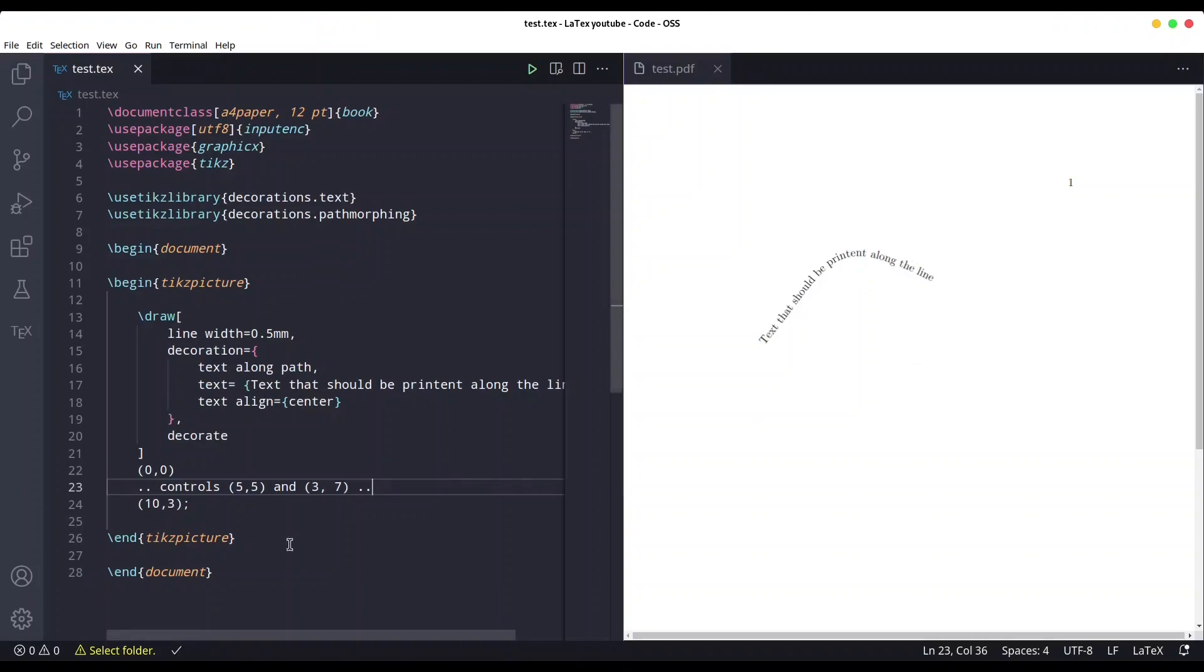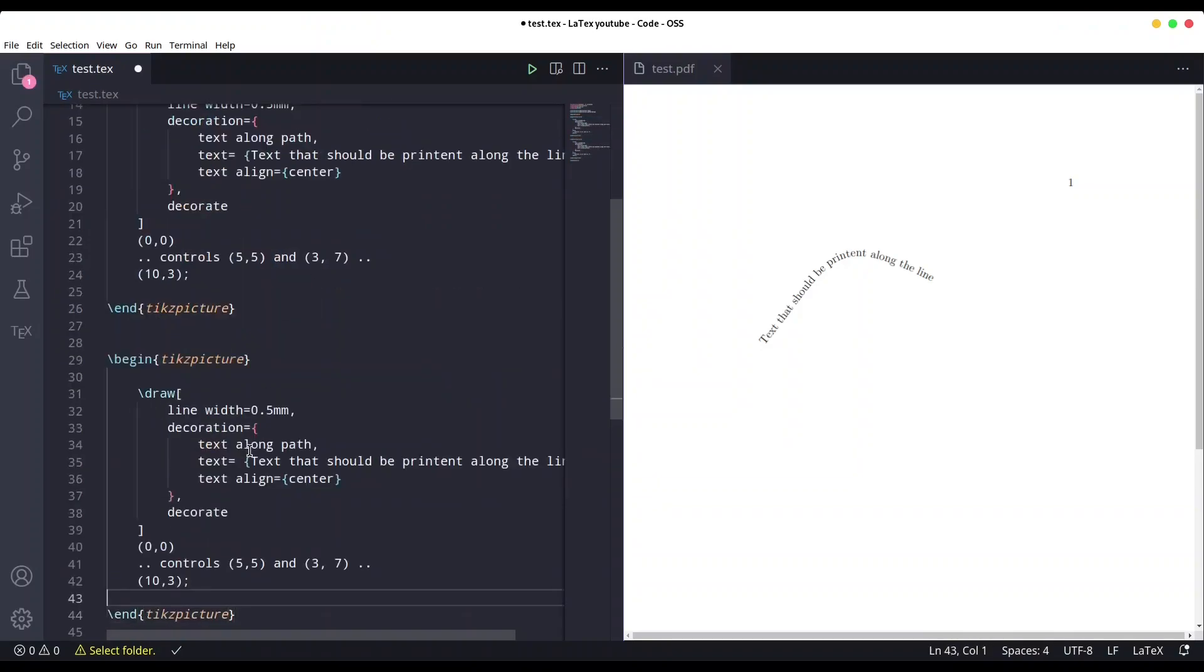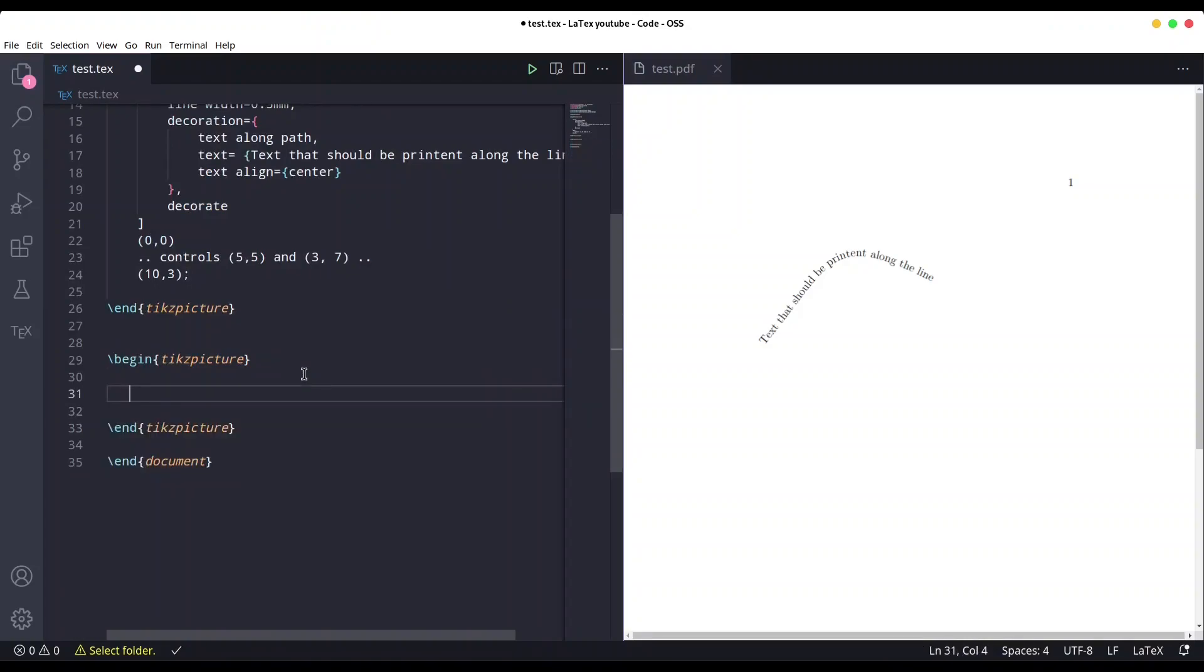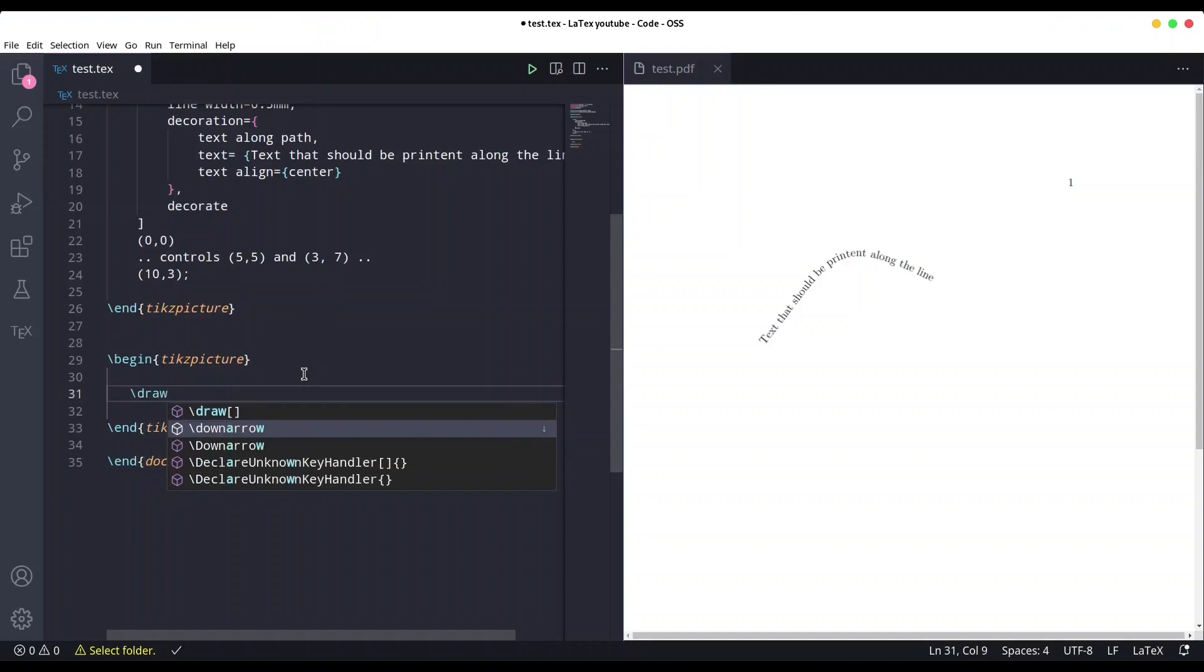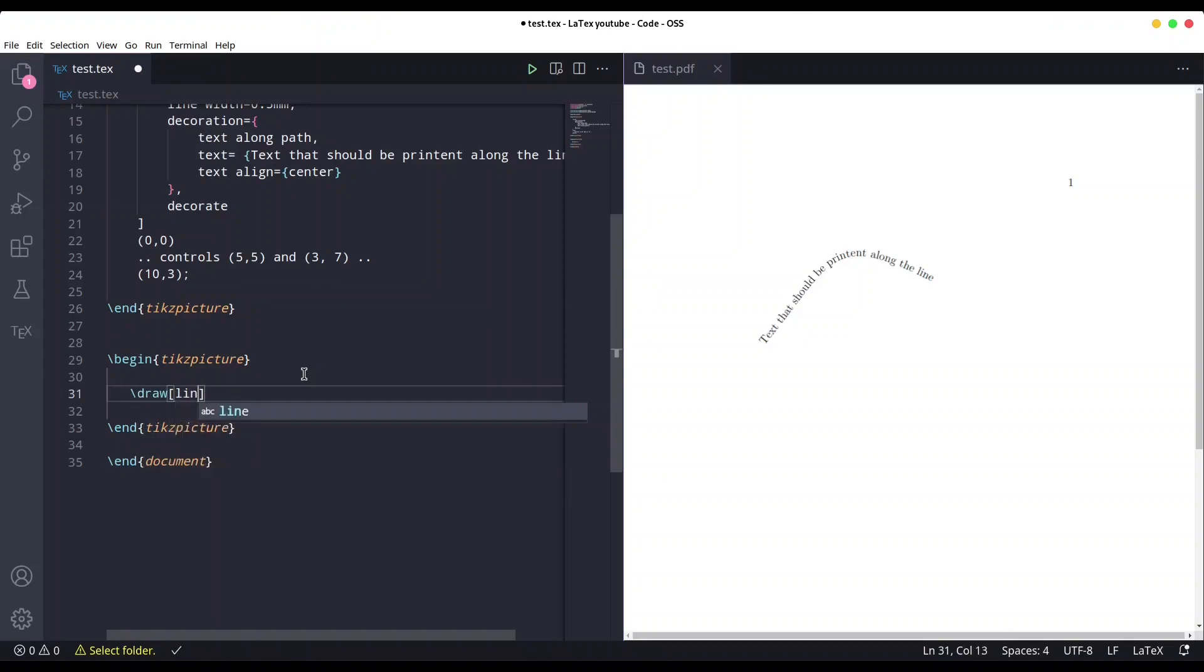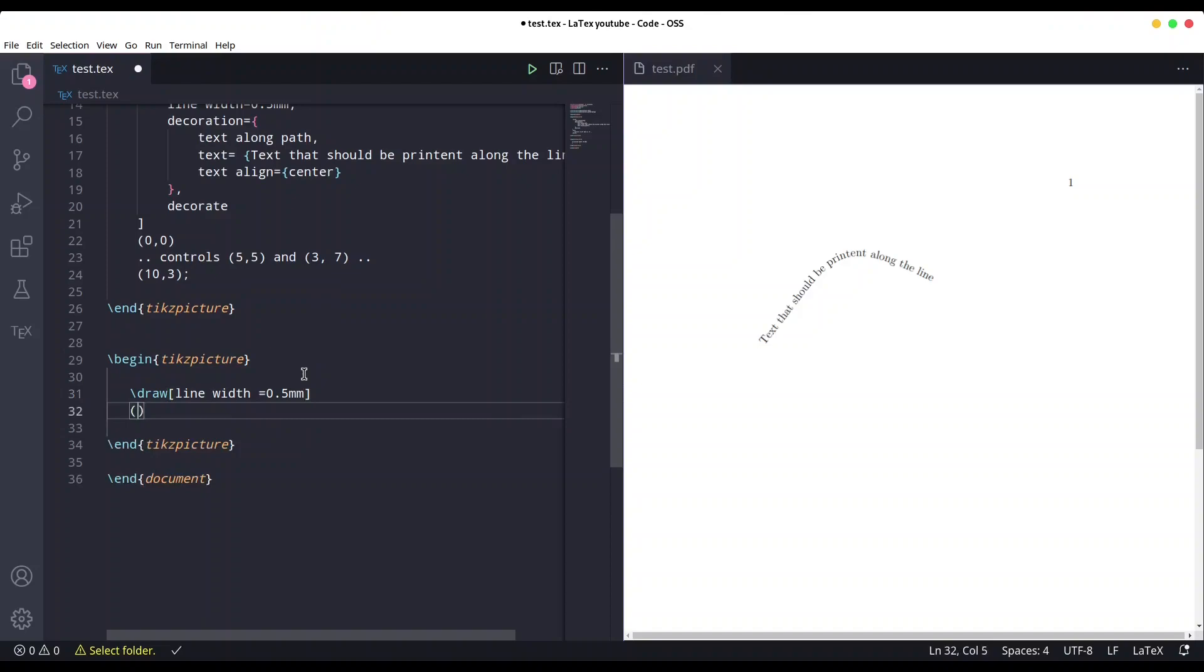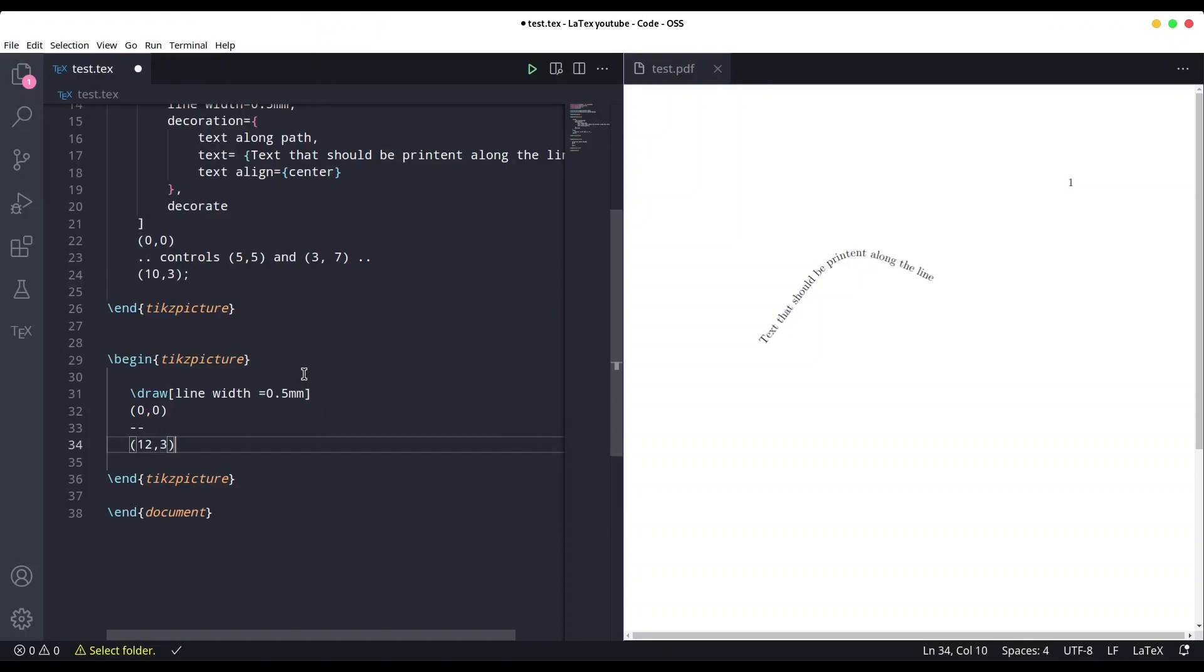So that's one method, and now I am going to show you another method in which we are going to use nodes. Again, with half of a millimeter, and now first coordinate is going to be 0,0. Second coordinate is going to be 12,3. Semicolon, save it, and we have another line.